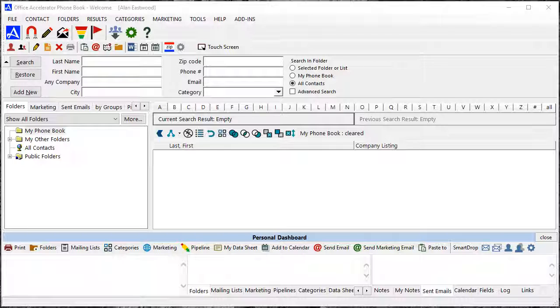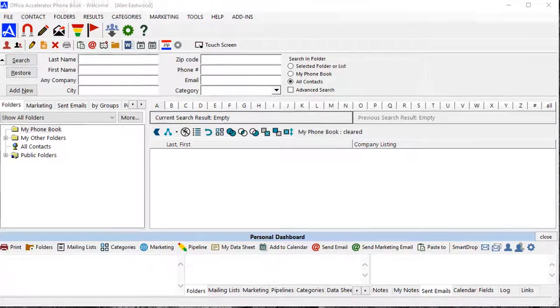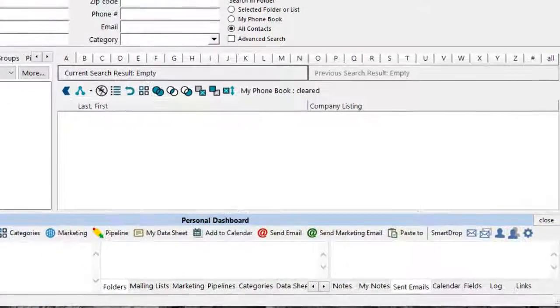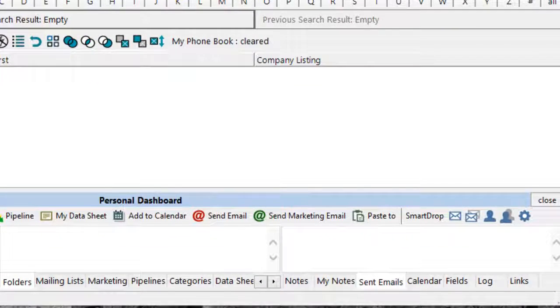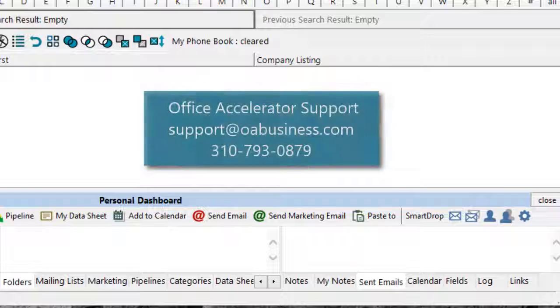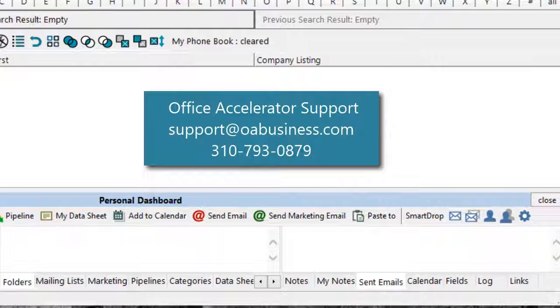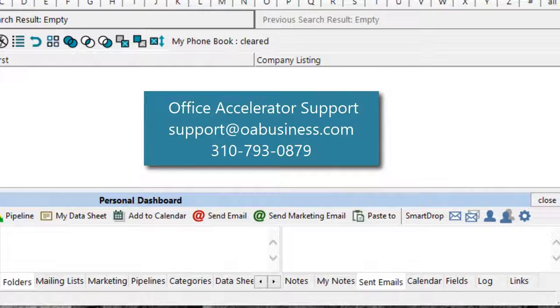To configure this setting, your Office Accelerator user account will need to have administrator rights. If you don't have admin rights or you're not sure, you can email or call Office Accelerator support and we can remotely configure this setup on your account.